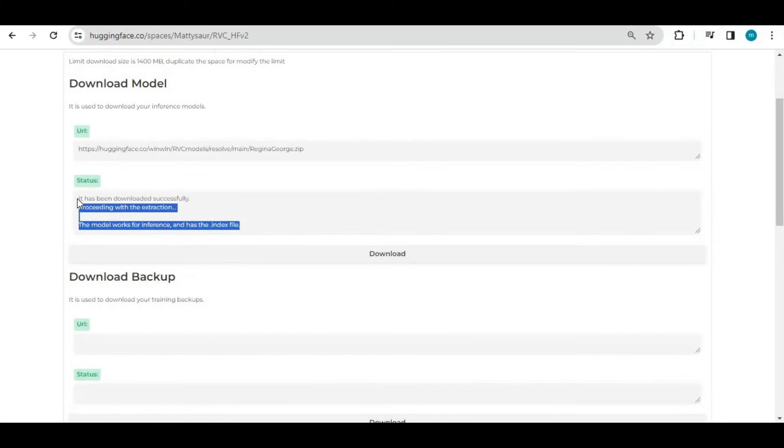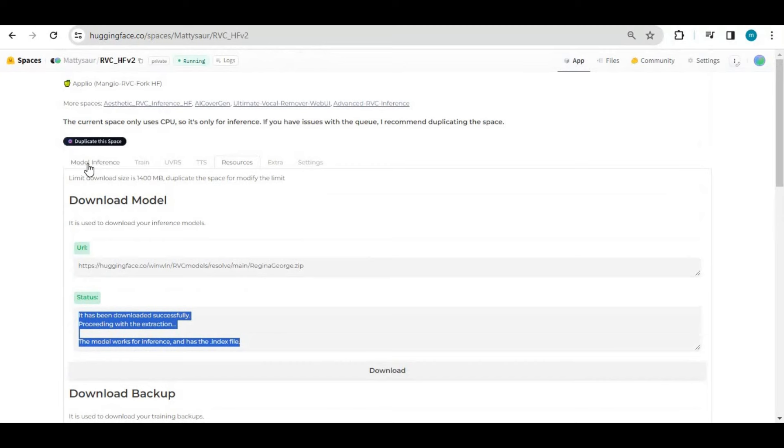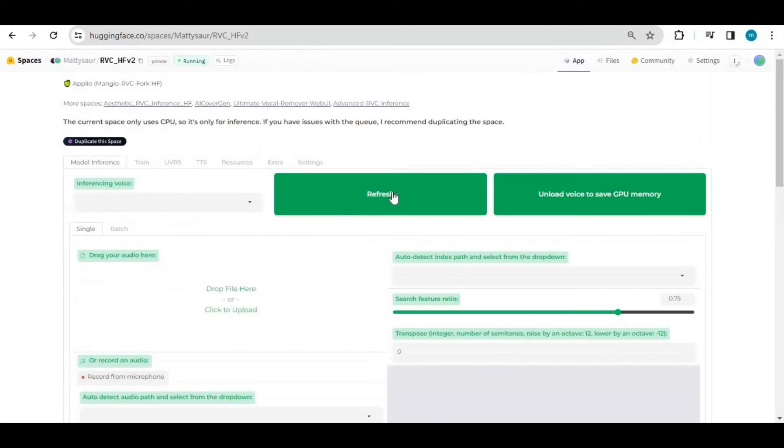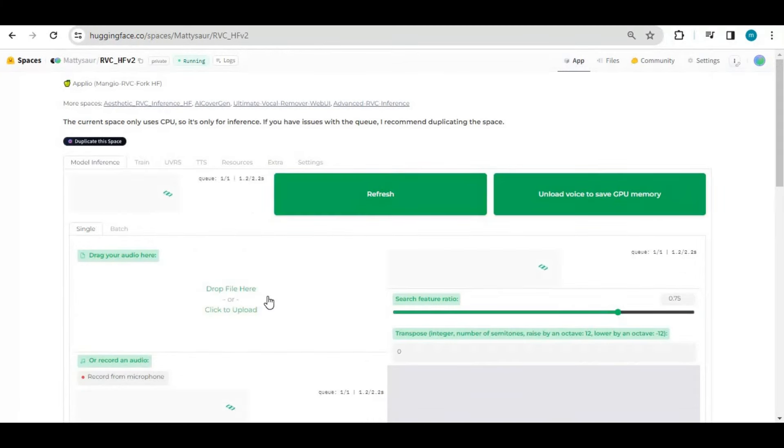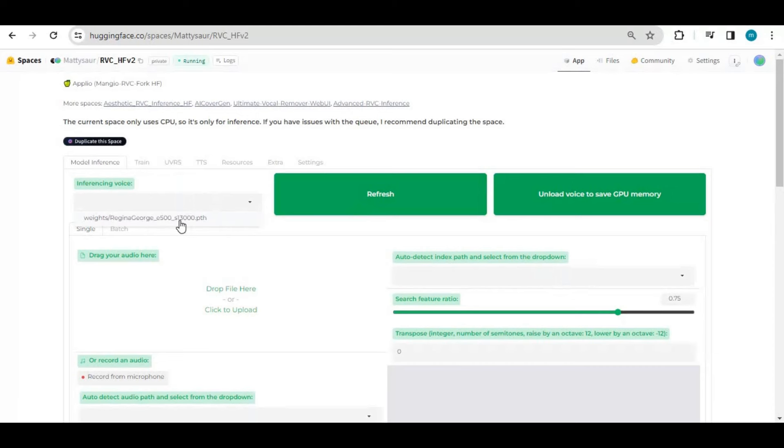After downloading the model, go to main app section and refresh the model tab. There you can choose the model you downloaded.